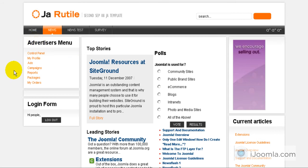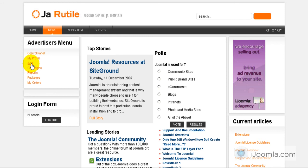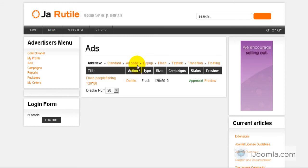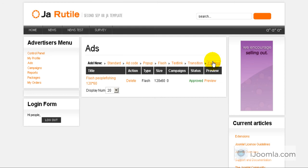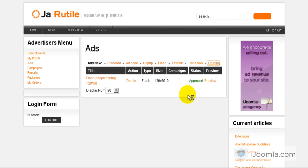If I'm already an advertiser and I'm logged in, I can click on ads and it will show me all the ads that I already have and all the ad types that I can add. I just click on those links here and I can add, for example, a floating ad or a transition or a text link, whatever it is.